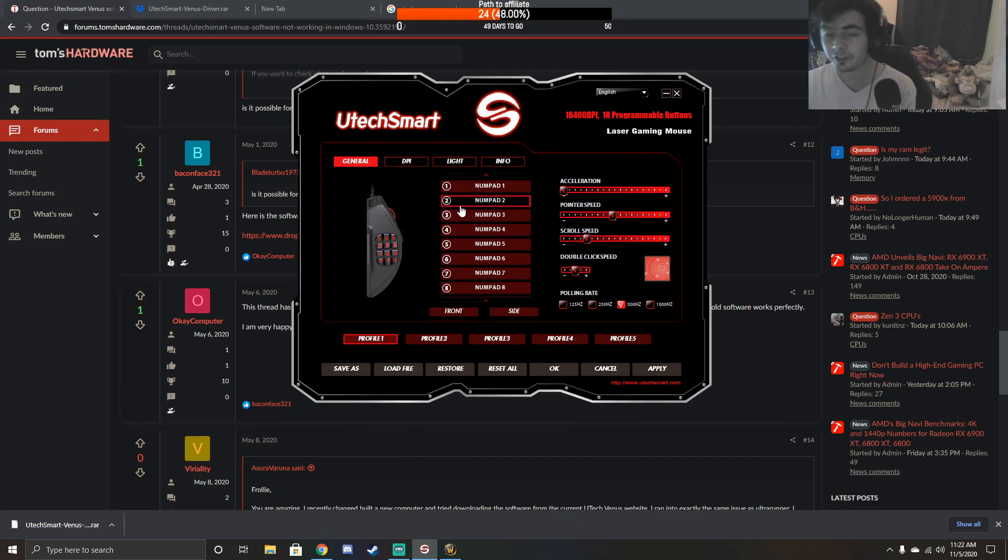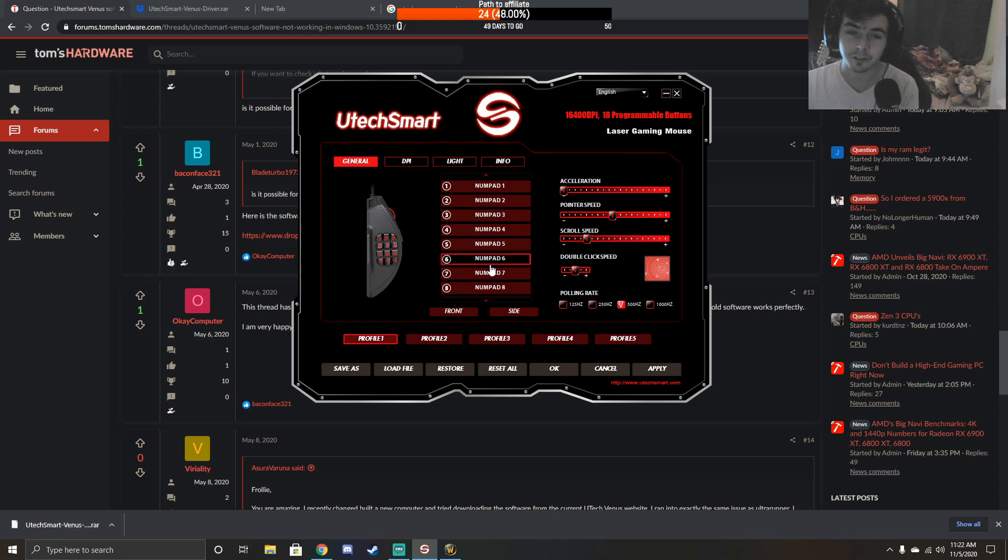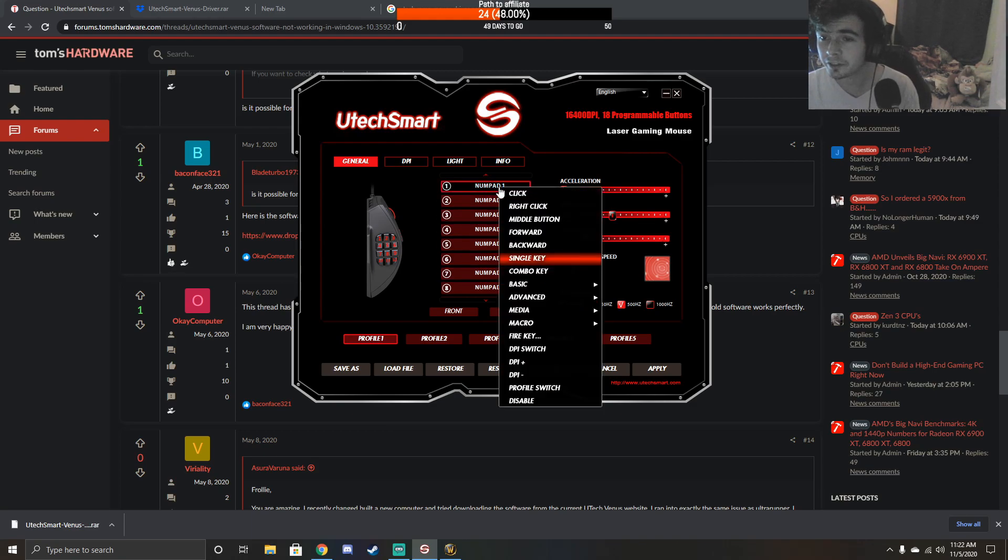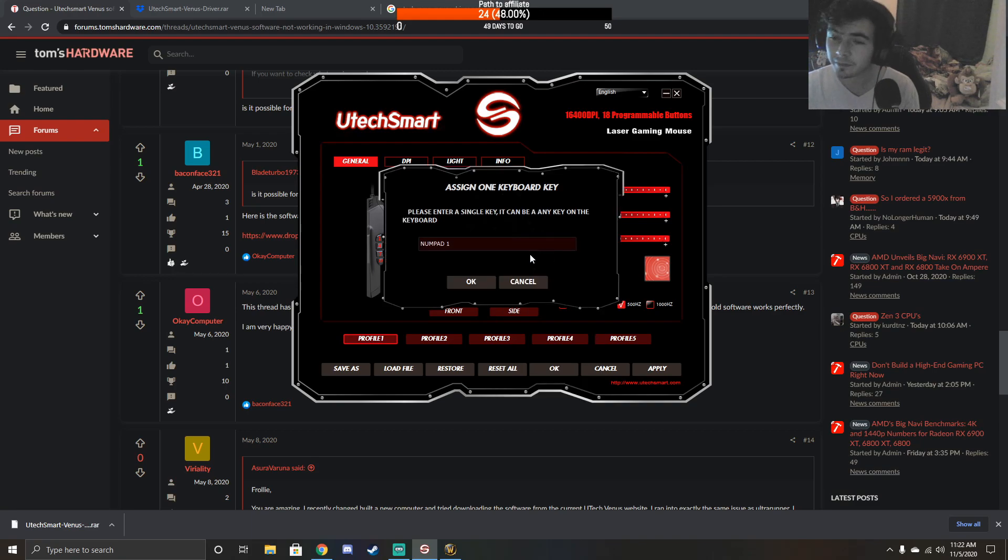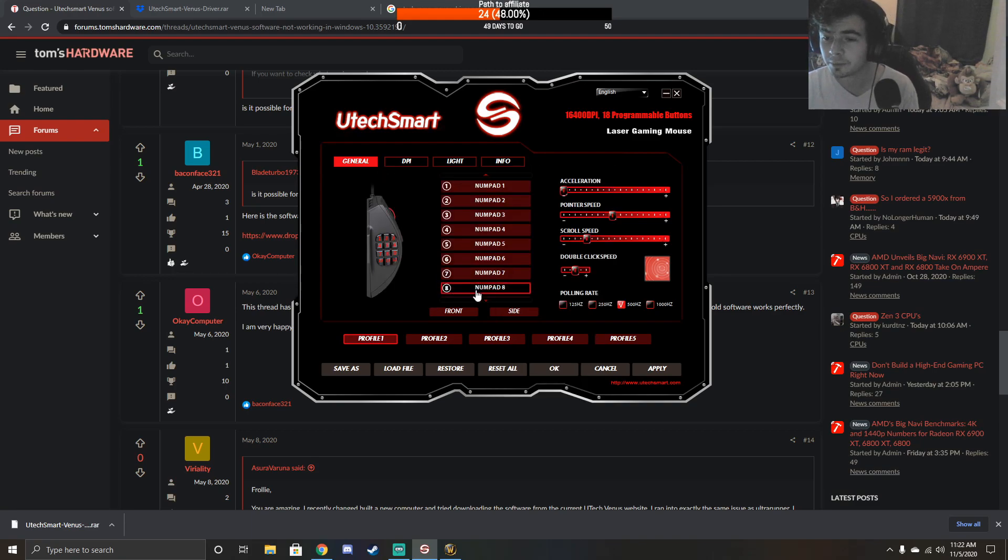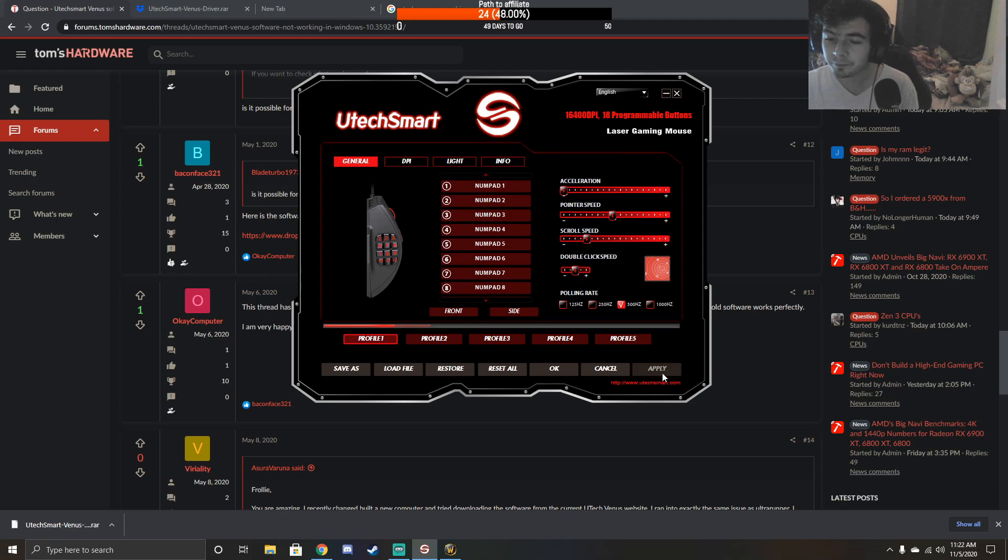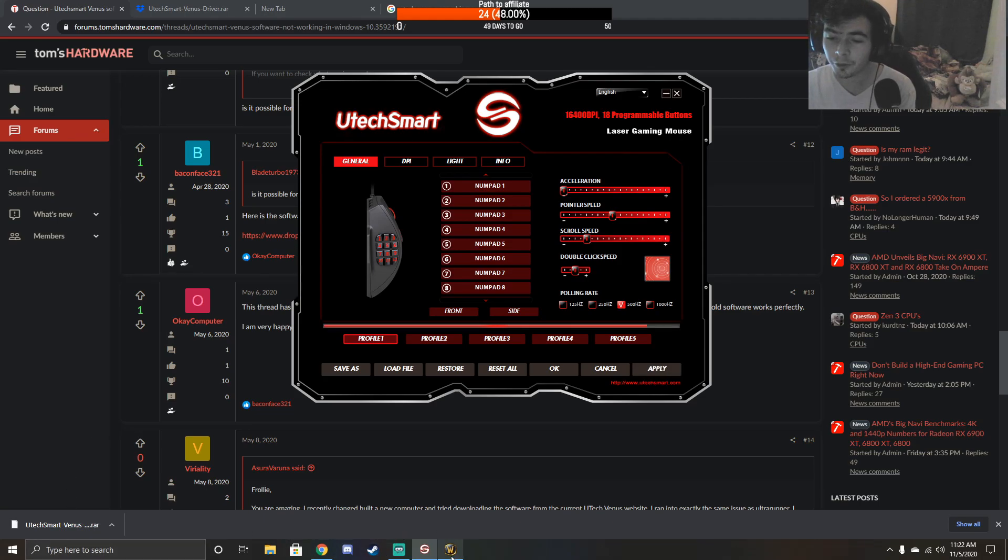So I like to set them up as a numpad. You just click on it, go to single key, and type in the numpad key, click OK - it's as simple as that. Once you do that, you just want to make sure you hit apply.